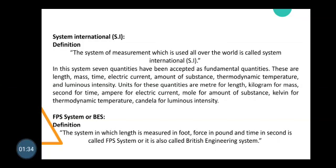The system of measurement which is used all over the world is called System International (SI). In this system, seven quantities have been accepted as fundamental quantities: length, mass, time, electric current, amount of substance, thermodynamic temperature, and luminous intensity. Their units are: meter for length, kilogram for mass, second for time, ampere for electric current, mole for amount of substance, Kelvin for thermodynamic temperature, and candela for luminous intensity.